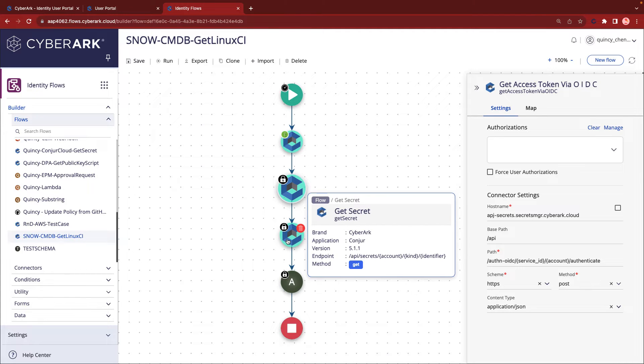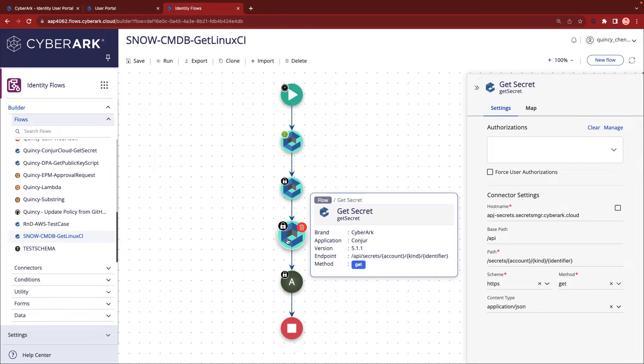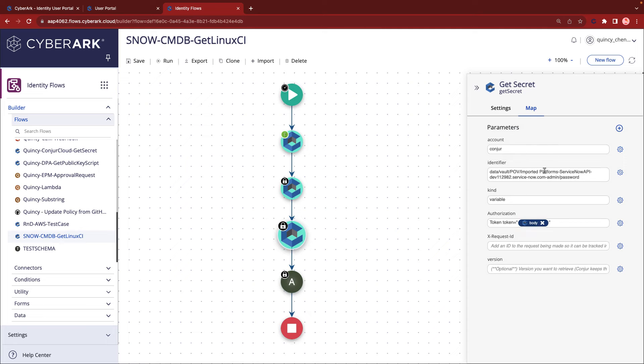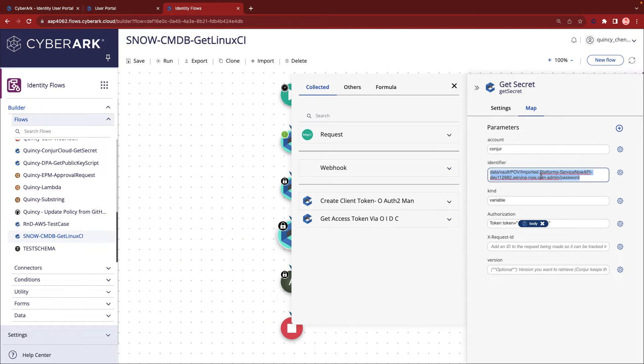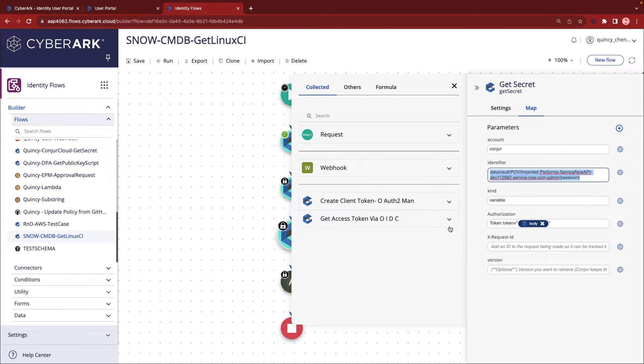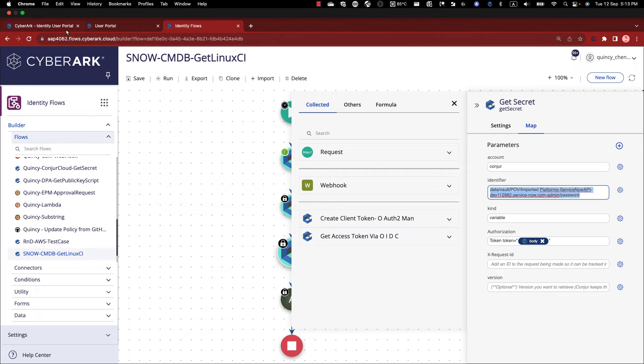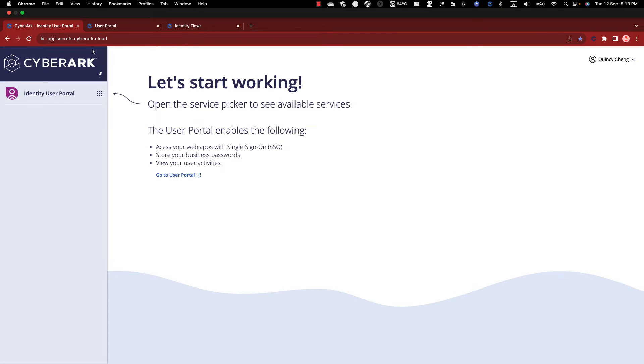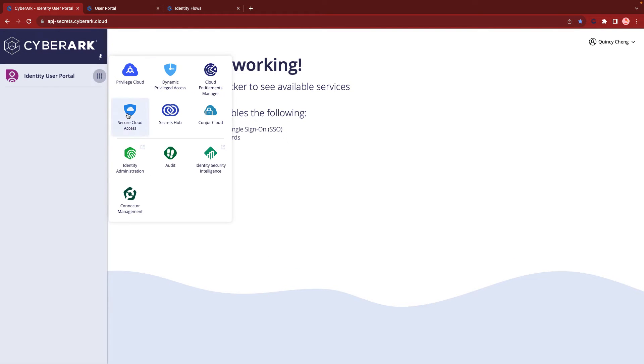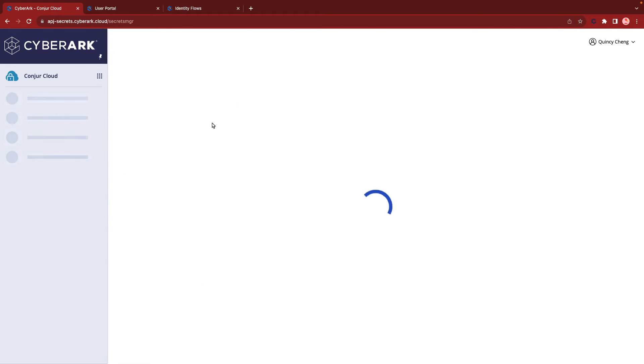With the access token at hand, we can retrieve the required secrets from Conjur Cloud. Let's verify the accuracy of the secret path. This can be easily done by browsing Conjur Cloud and searching for the secret path.